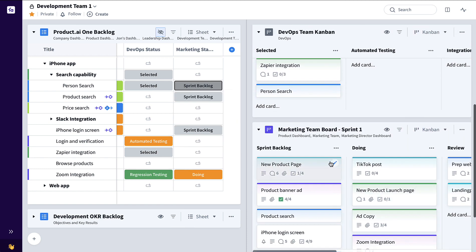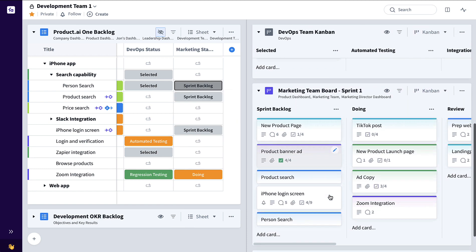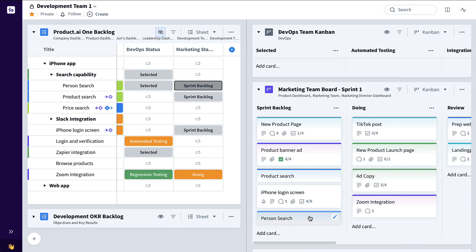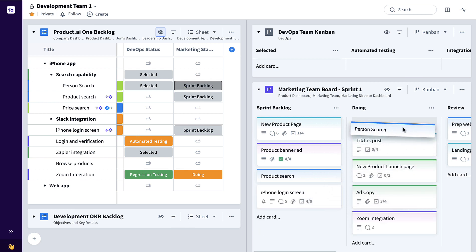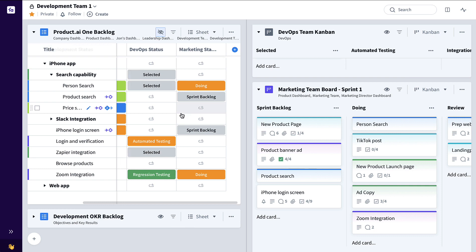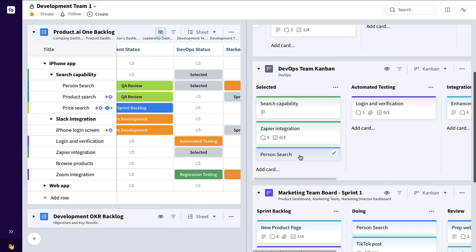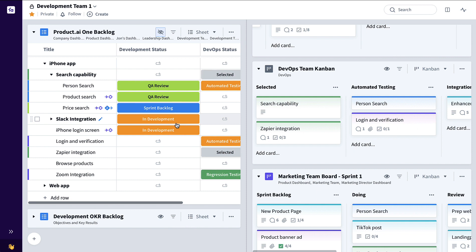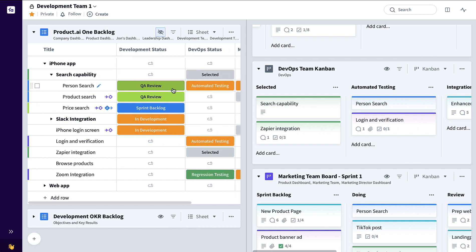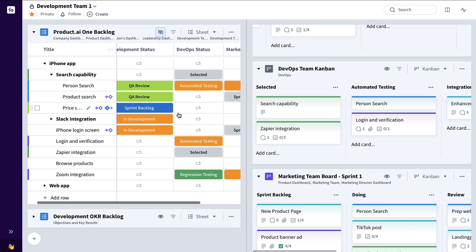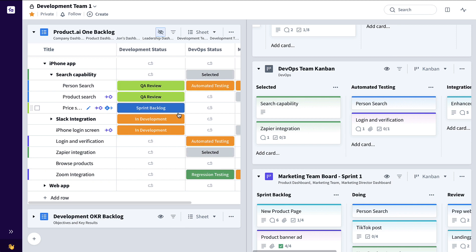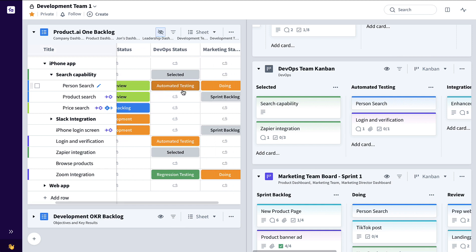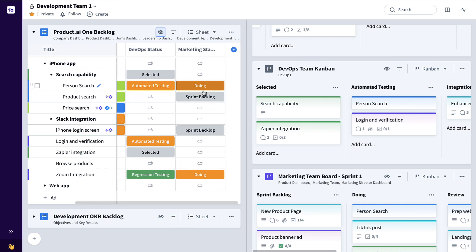And maybe add it to the first column of their particular flow sprint backlog. So now you can see here on that marketing team board that indeed person search has been added to their board and they can start going through their flow. So now thanks to these three very distinct relations columns filtered down to the very specific team boards, we can very clearly see the development team status, the DevOps status, and the marketing status for each feature in this product backlog.